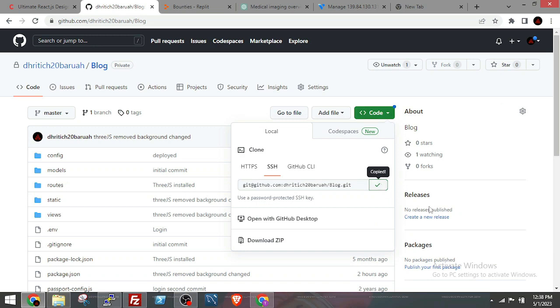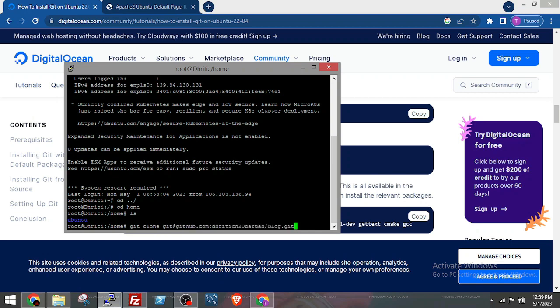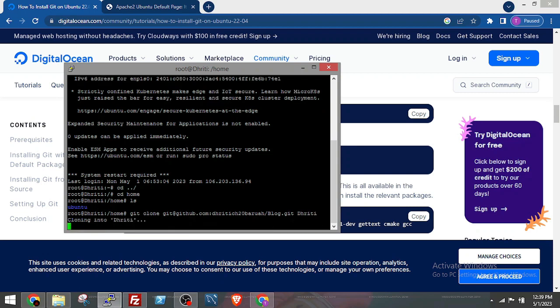Now copy the SSH key of the repository that you want to install. Now pass in the command git clone, the SSH key, and the directory name where you want to install the project.